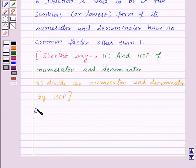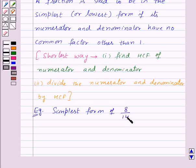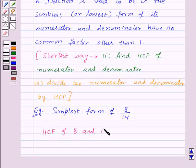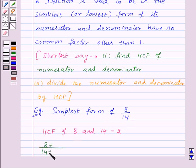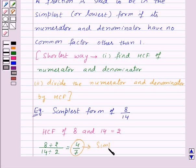For example, let's find out the simplest or lowest form of the fraction 8 upon 14. First, let's find out the HCF of the numerator and denominator: the HCF of 8 and 14 is equal to 2. So we divide the numerator and denominator by 2 and we get 4 upon 7. So 4 upon 7 is the simplest or lowest form of the fraction 8 upon 14.